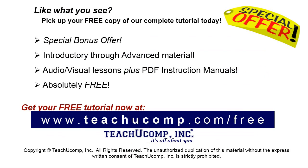Like what you see? Pick up your free copy of the complete tutorial at www.teachyucomp.com forward slash free.